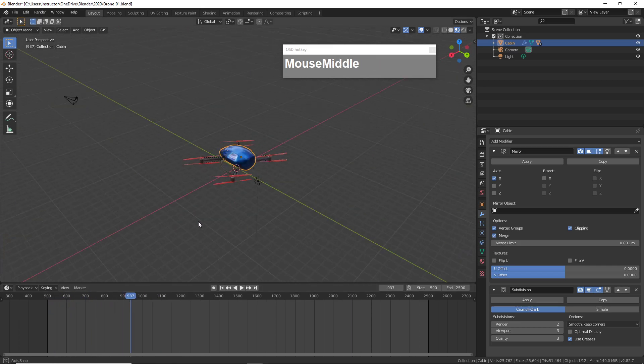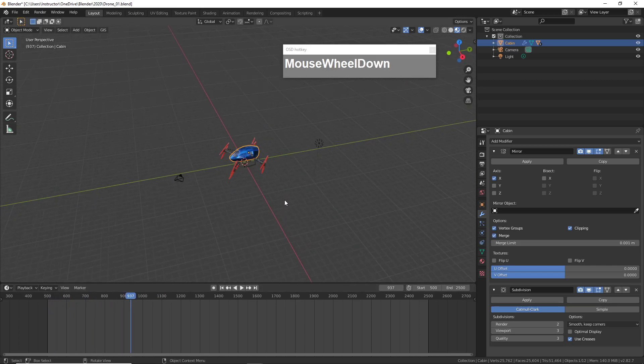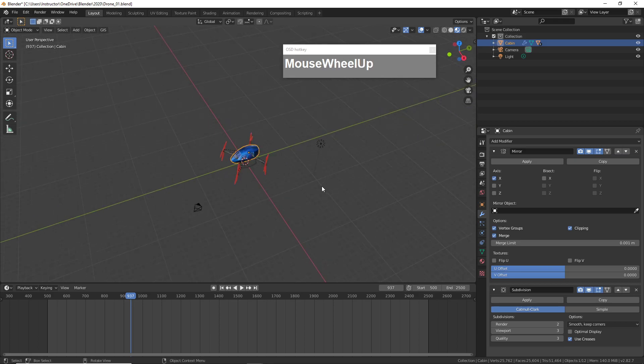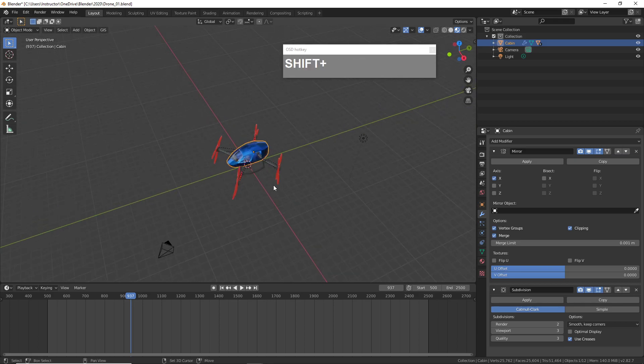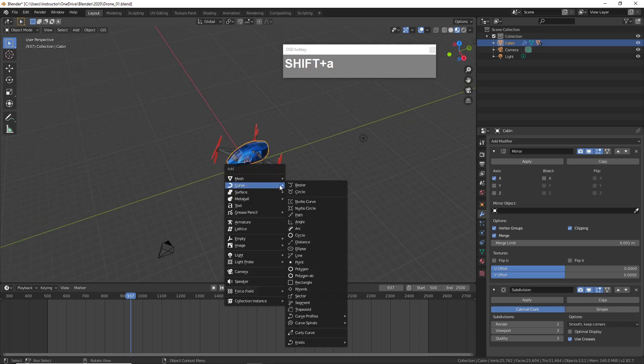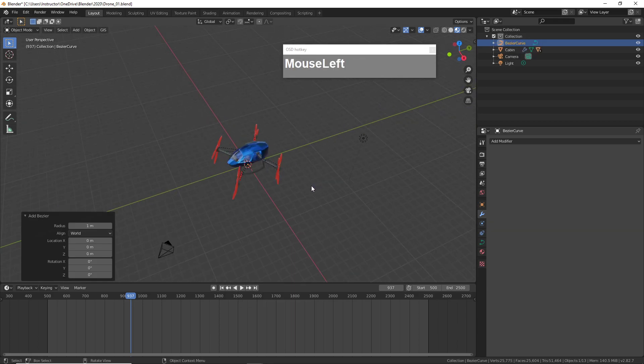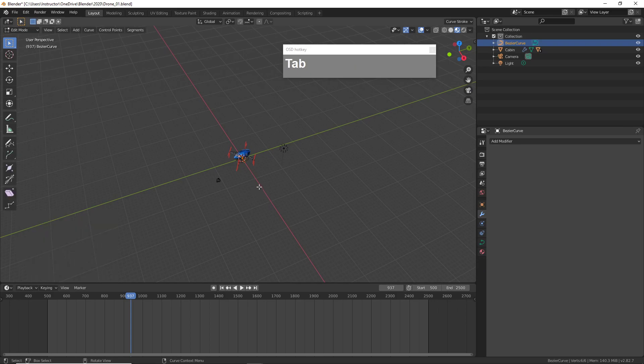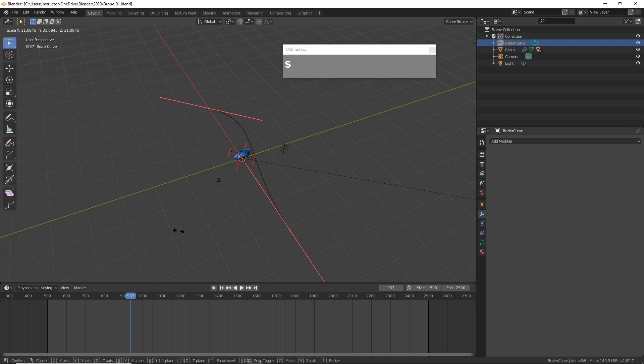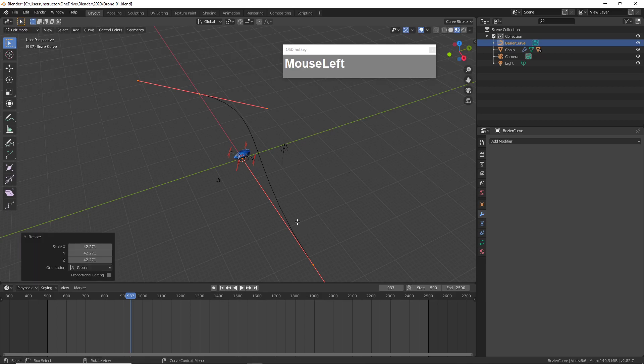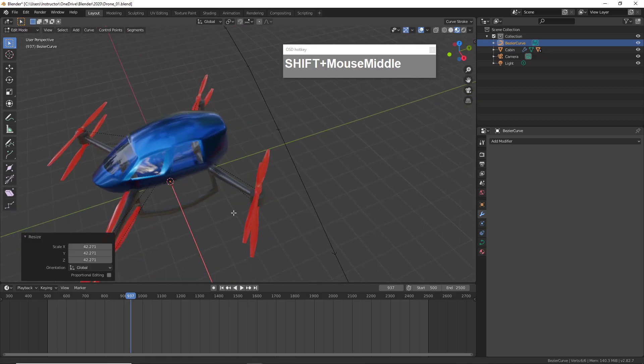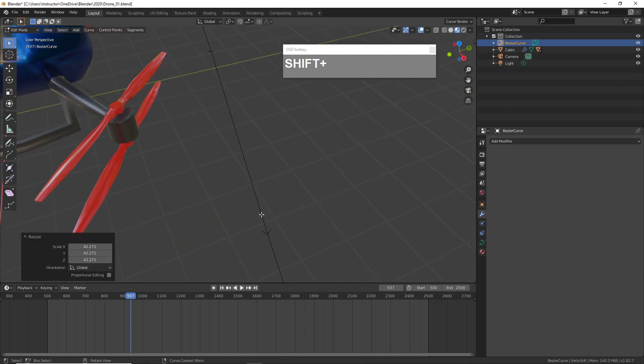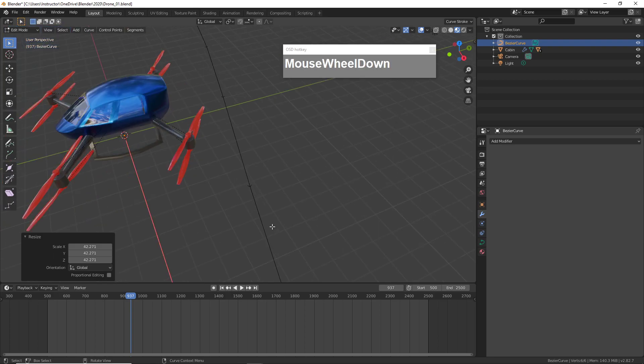I'm going to create a path so that the drone can follow the path. I'll press Shift+A and create a Bezier curve, then go to edit mode and press S to scale up the curve. Take note of where the normal lines are pointing, so in this case the path will be traveling in this direction.